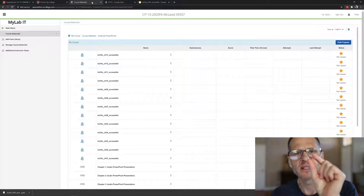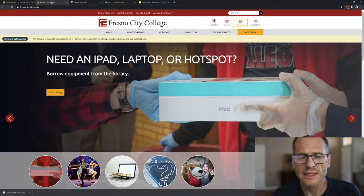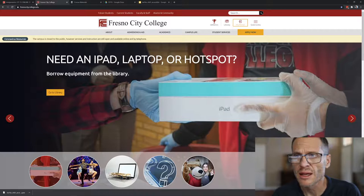The first thing you need to know is that there's laptops, iPads, and hotspots that you can check out from the library. So contact the library if you want to learn about that. You could also use the Wi-Fi at City College in Parking Lot K. If you need Wi-Fi you can go there.